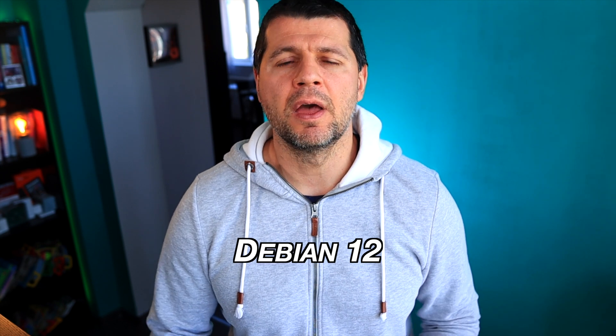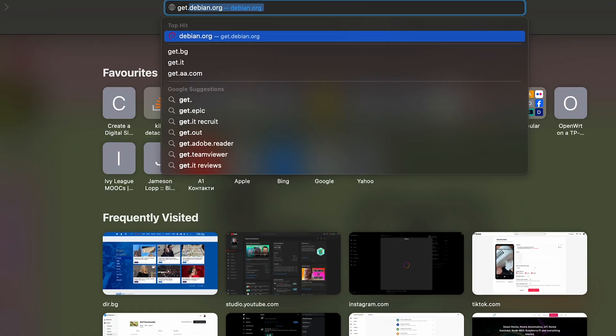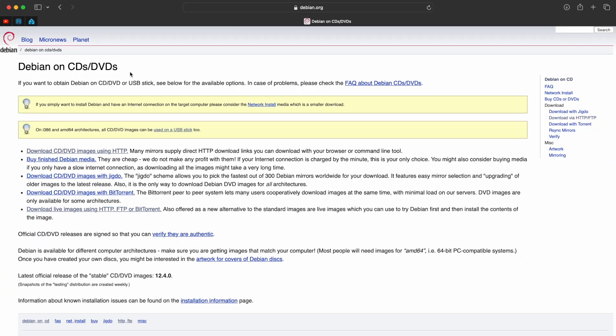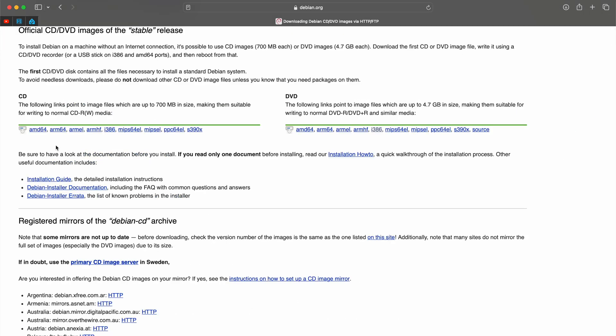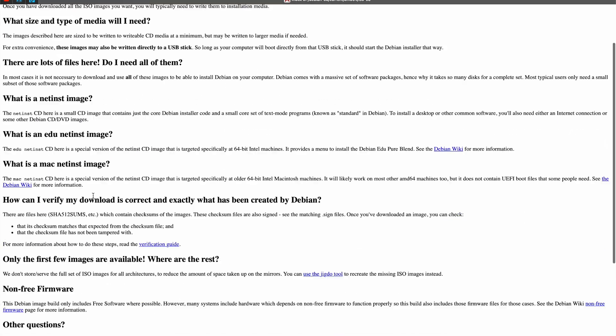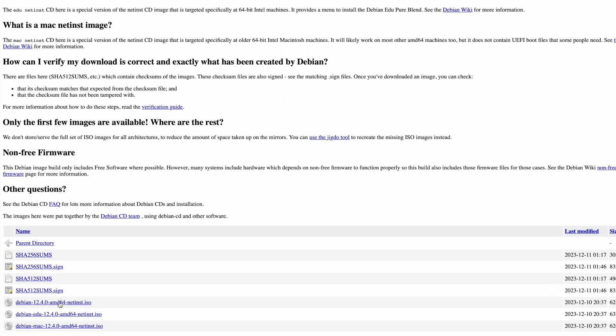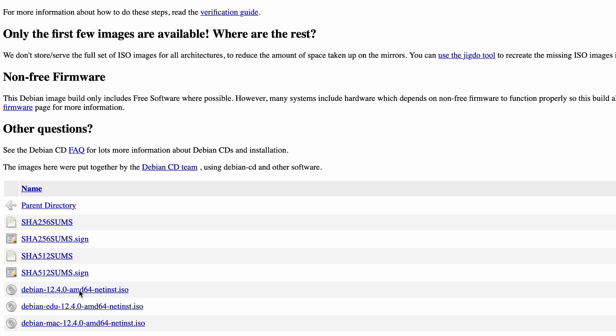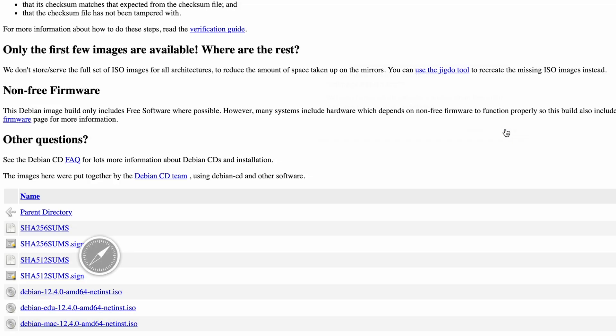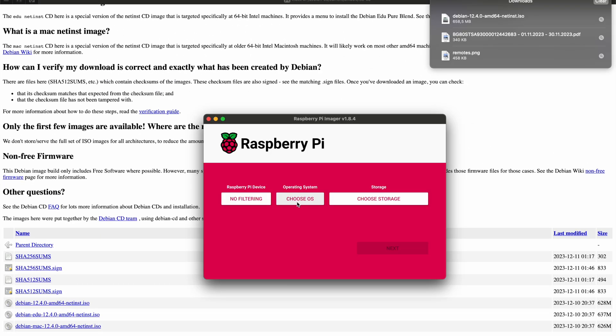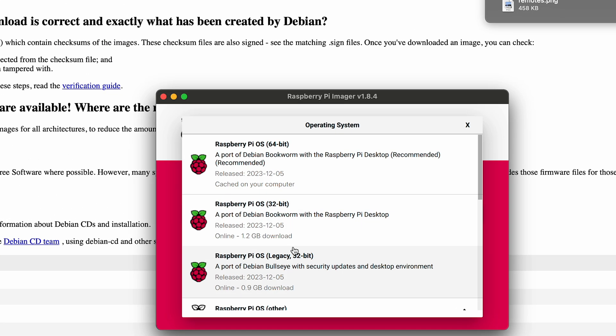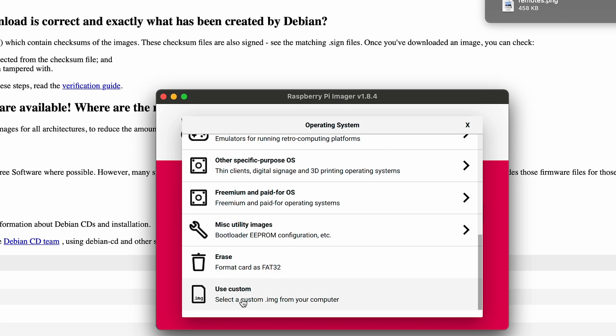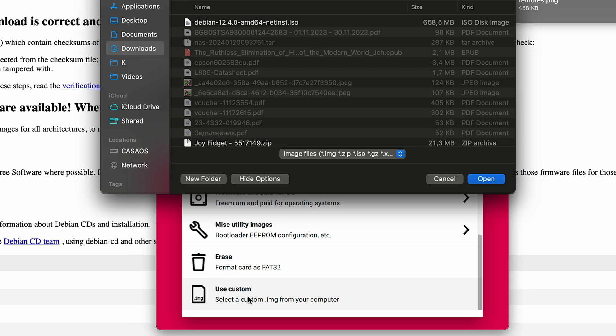But more about Zimaboard later in this video, because now I'm moving to the software requirements. The first one we mentioned already, and that was Debian Linux OS. At the time of shooting this video, the latest version is Debian 12 with code name BulkWarm. This is how I installed Debian on my Zimaboard computer on a fast pace.